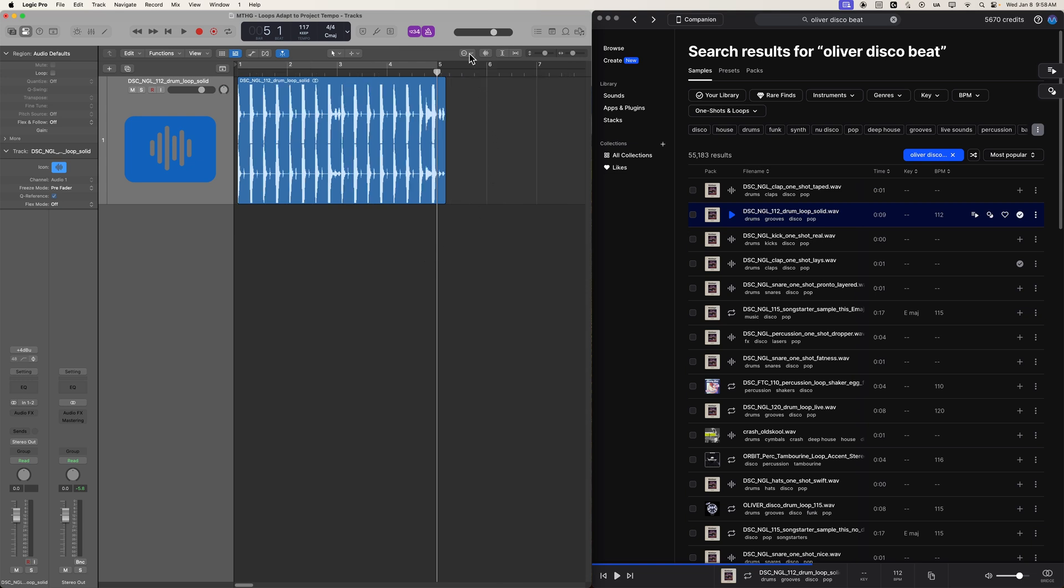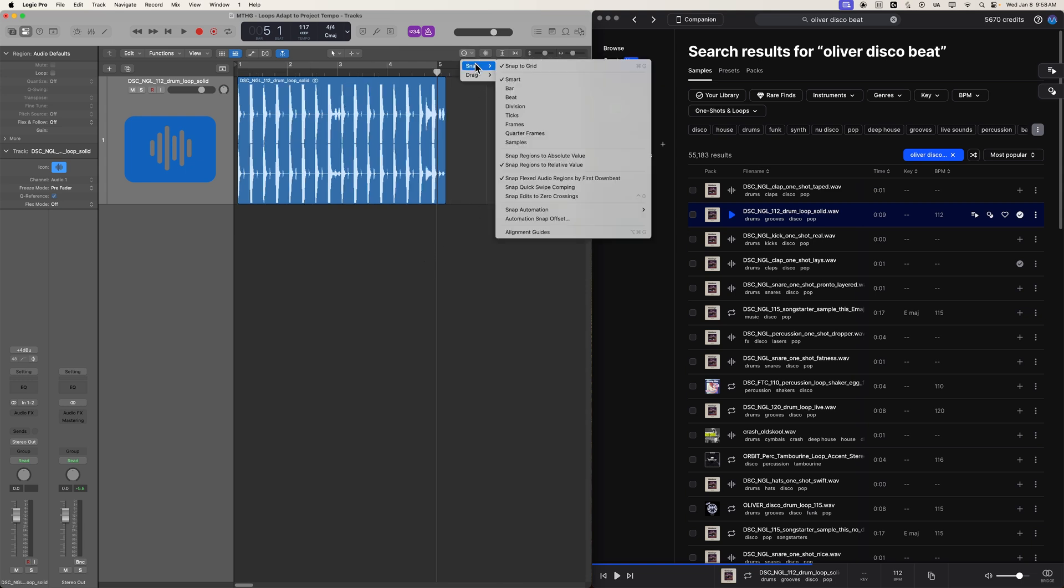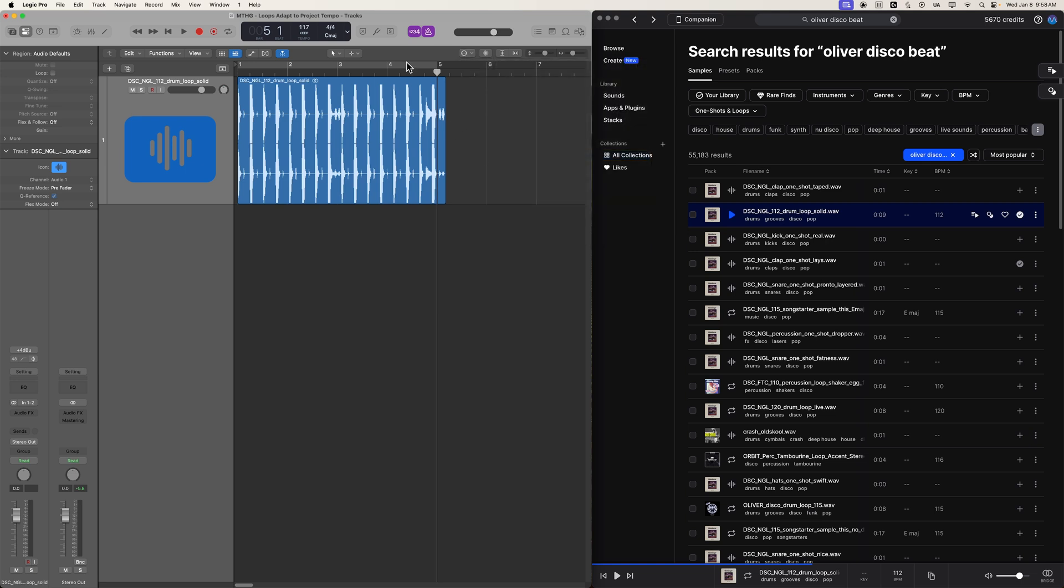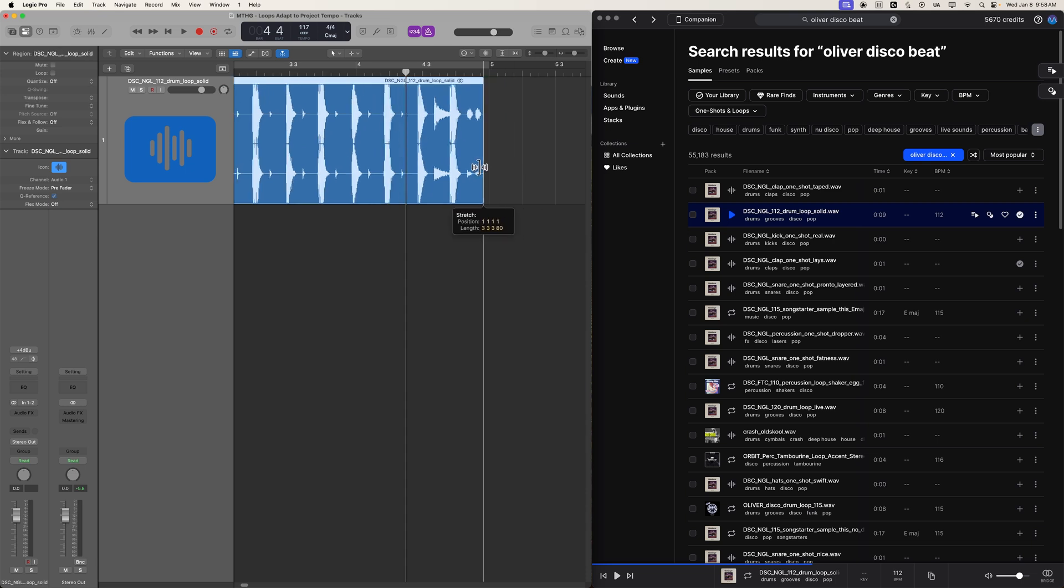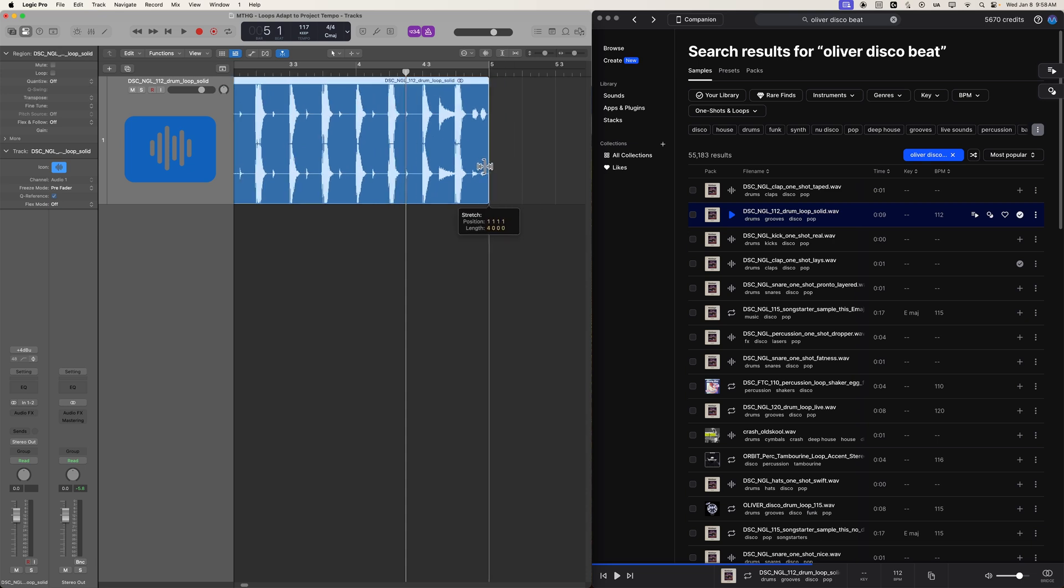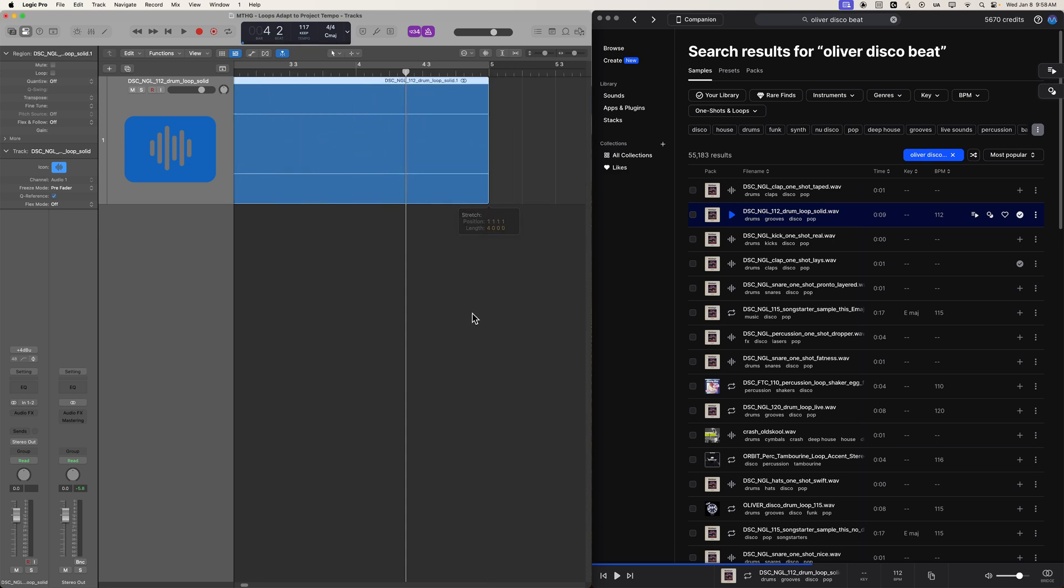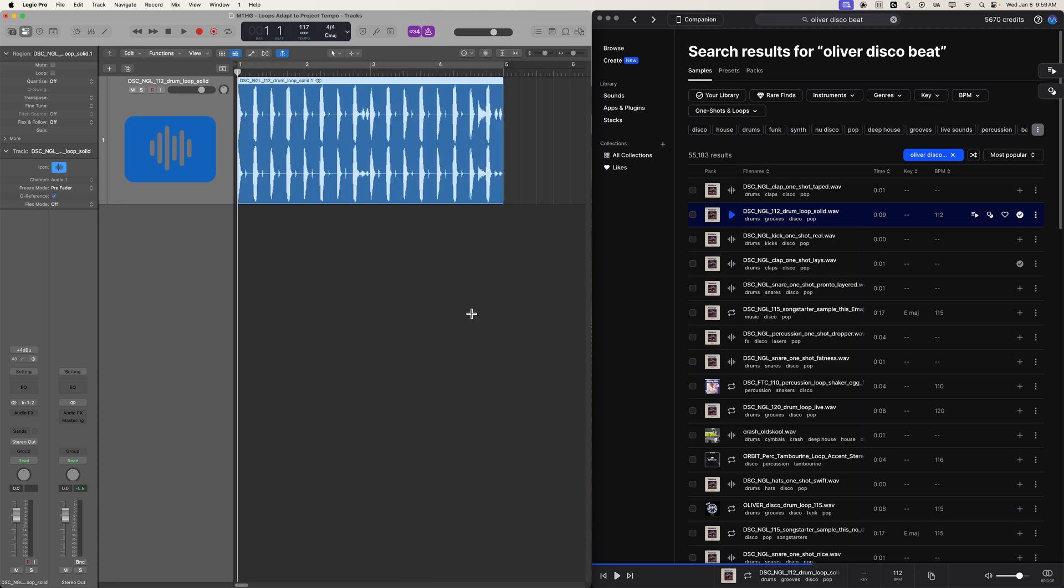So the old school way of doing this is you'd come in here with your snap modes, one of your snap modes, and then you would hold option and use the time compress or time expansion tool to line that up with the bar line. That's sort of the old school way of manually adjusting the tempo of loops.